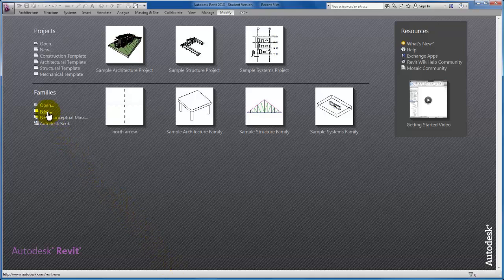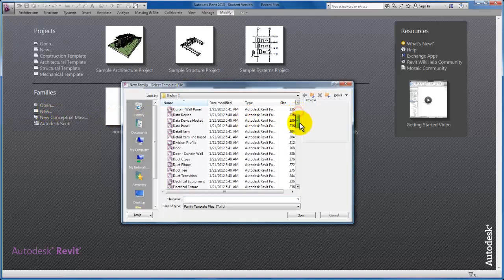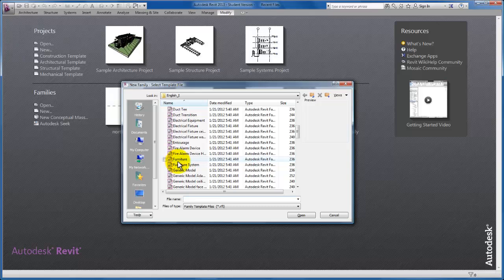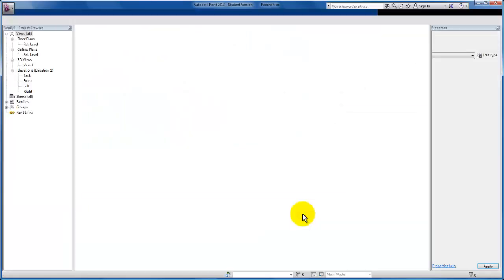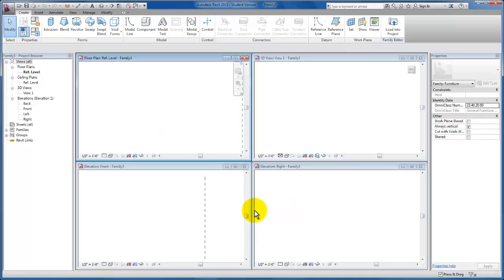In this video, we're going to go ahead and create another family here in Revit. I'm coming up to family, coming down to furniture, and we're just going to open our furniture template so that we can start from that again for our bookcase.